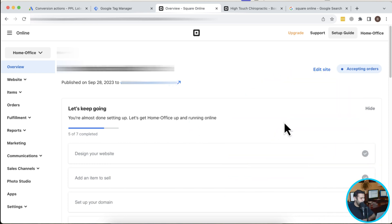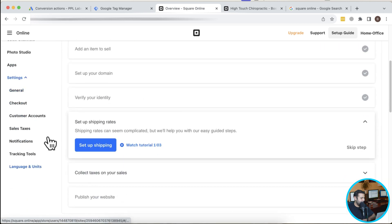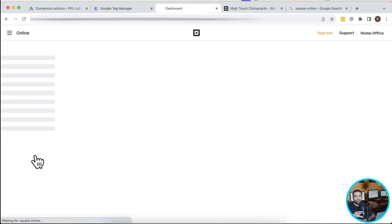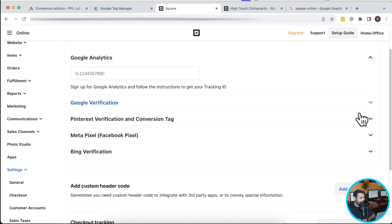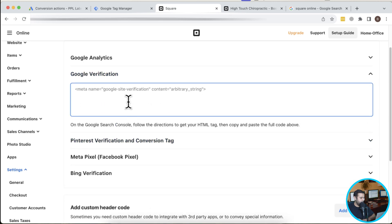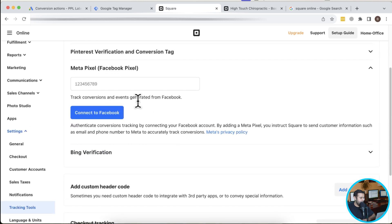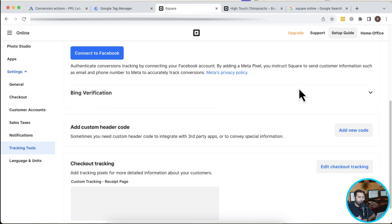We are here now and we'll go to Settings, then Tracking Tools. Square Online doesn't have any video documentation available for this, so I thought it would be a great addition for you guys. We have options to add Google Analytics, Google Search Console verification, and Facebook Pixel ID, but in order to add Google Tag Manager we will need to add custom header code.